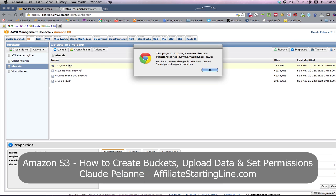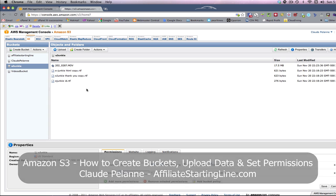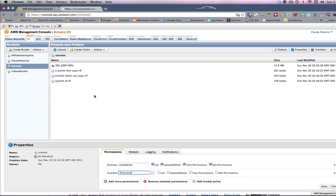So there you are. That is how in S3, you create a bucket, upload data, and set the permissions. I hope this has been helpful. This is Claude Pallon, Affiliate Starting Line. Stay with it, stay well, and we'll talk to you soon.